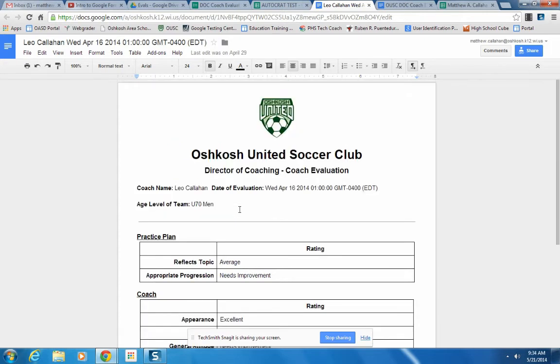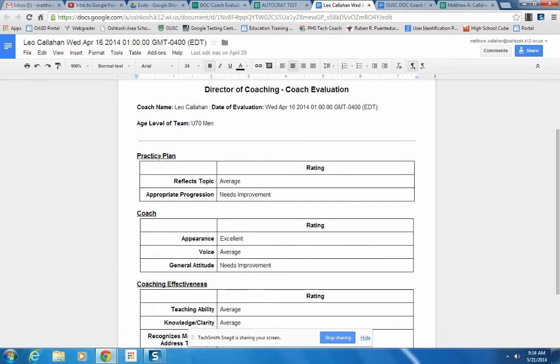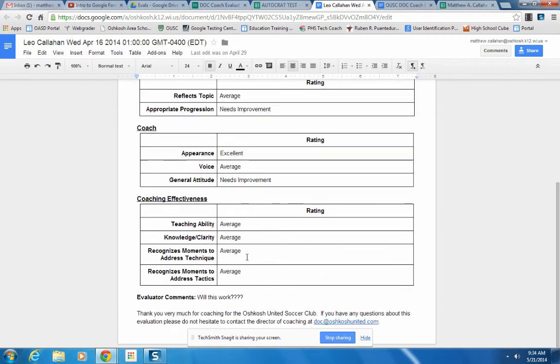So here it has some different categories, the practice plan, the coach effectiveness, some different subcategories, and then a rating of how they did. And it has a spot for some comments on the bottom.